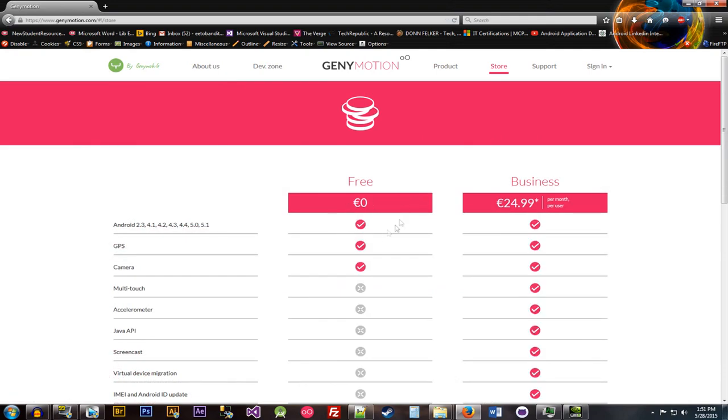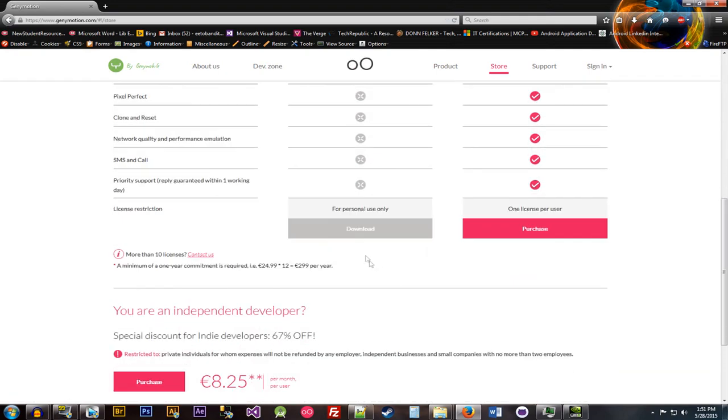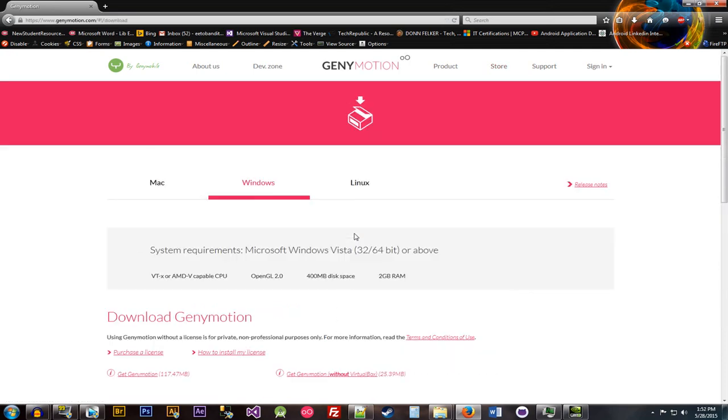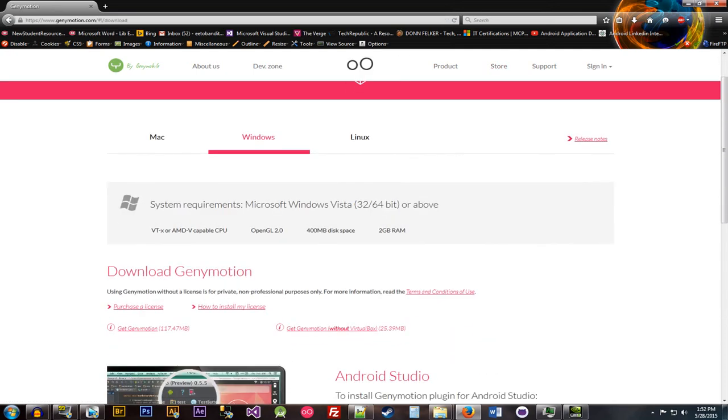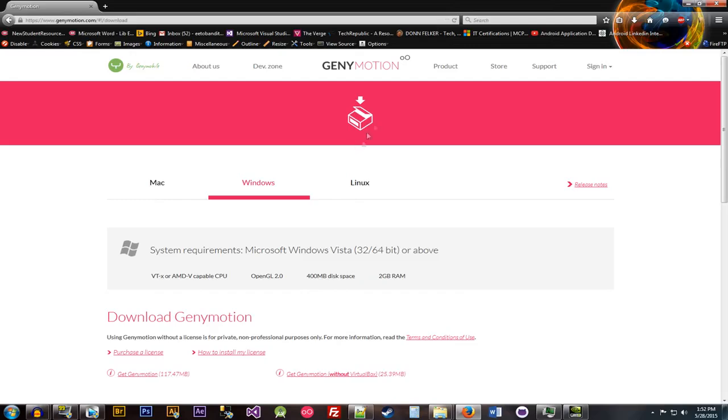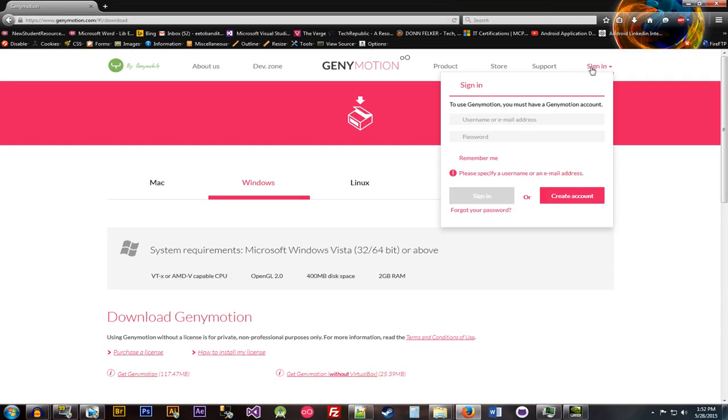And then obviously you're going to want to get the free version. You can also go with the business version, but I don't have that. And you guys probably don't need that unless you're doing a production type environment. One thing that you will need to do is to sign in. You will need an account with Genymotion in order to use their software. Otherwise you'll run into problems and you probably won't be able to use it.